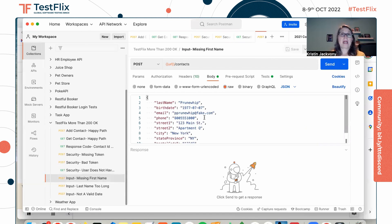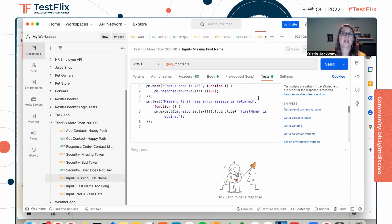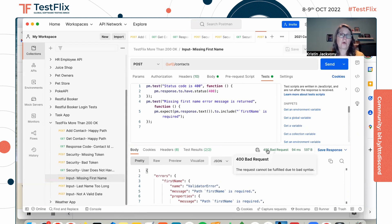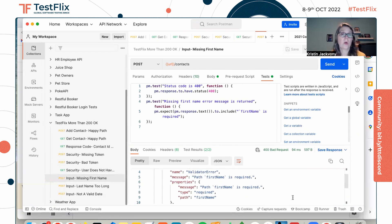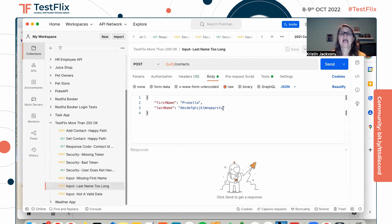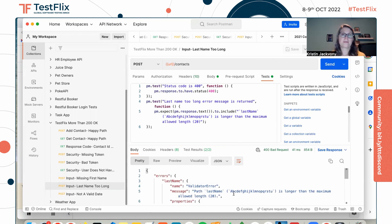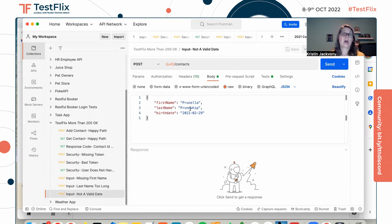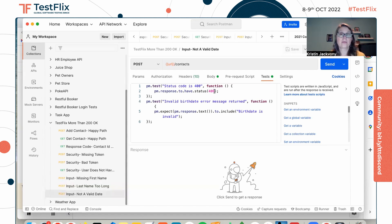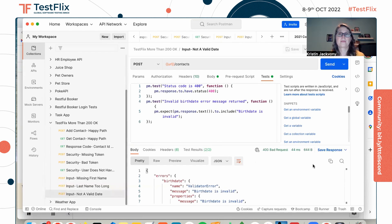Let's look at some ideas for negative input tests: missing a required field, invalid input type, too many or too few characters, a number that's too high or too low, or an invalid format for date, phone number, or postal code. Here in Postman, we're passing in a POST and missing the first name, which is a required field. We test that we get a 400 in response and an appropriate error message — and we do: 400 bad request with the message "path first name is required." Next, we're passing in a last name that is 21 characters, but we only allow 20 characters. We assert we get a 400 and the "last name too long" error message, and that's what we get. Finally, we're doing a POST with required fields plus a birth date, but the birth date is not valid — there is no February 29th, 2021. We expect a 400 and a message about the birth date being invalid, and that is what we get.